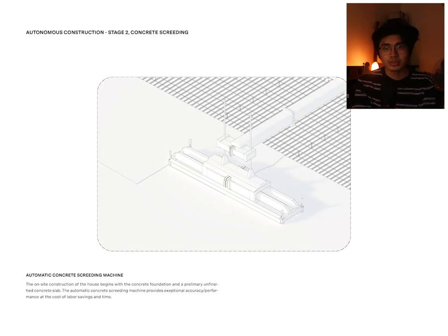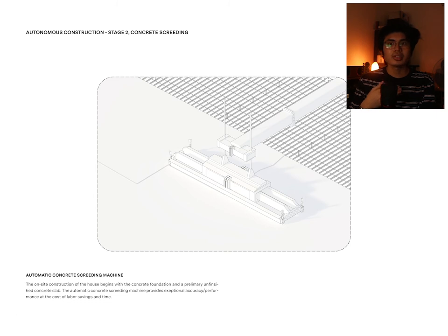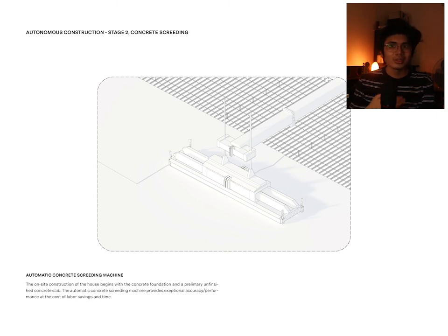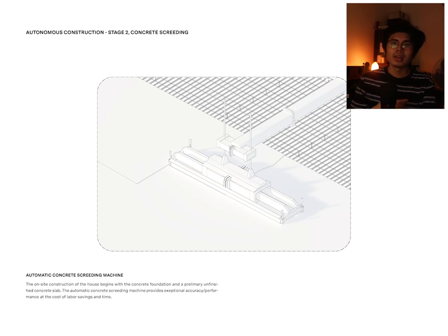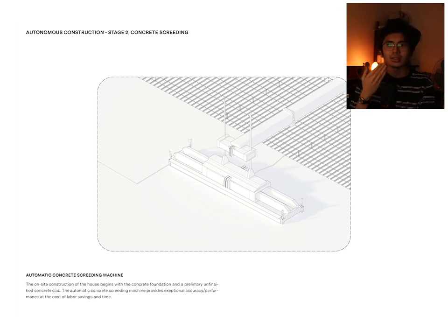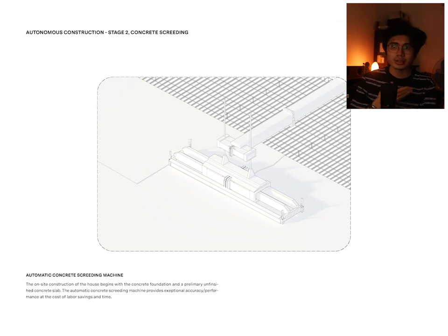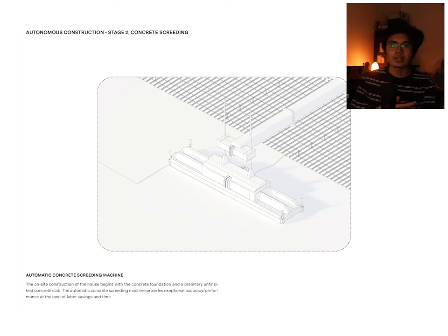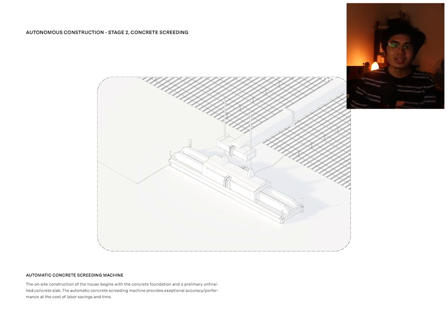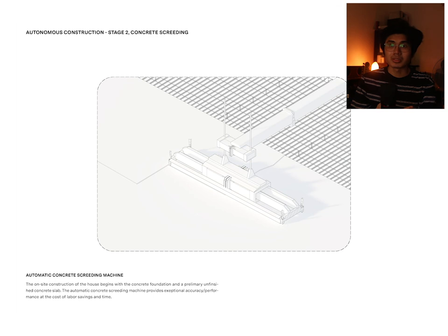The next autonomous construction involved is the concrete screening machine. The on-site construction of the house begins with the concrete foundation and the preliminary unfinished concrete slabs. The automatic concrete screening machine provides exceptional accuracy and performance at the cost of labor savings and time.